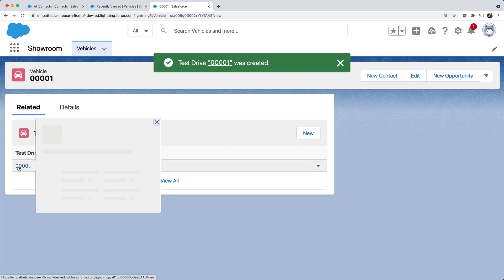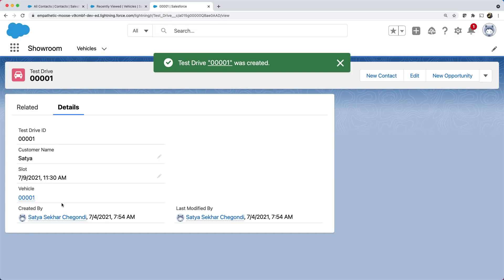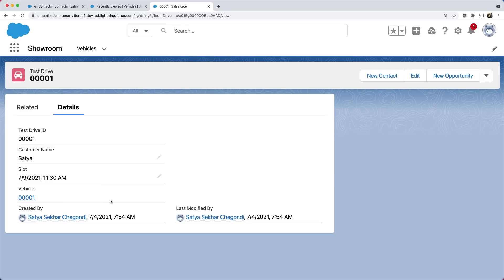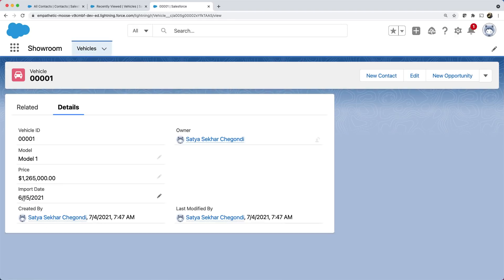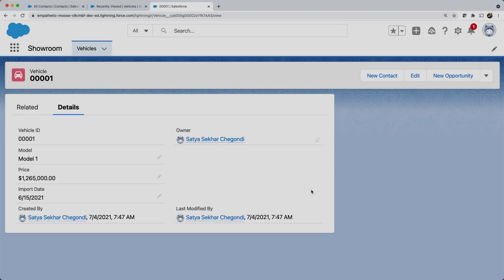And if you open this record, you can see that it is related to a vehicle. And also notice that this field value is a link. If we click that link, it navigates to the vehicle details.